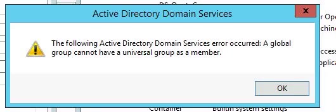The following Active Directory domain services error occurred: A global group cannot have a universal group as a member.